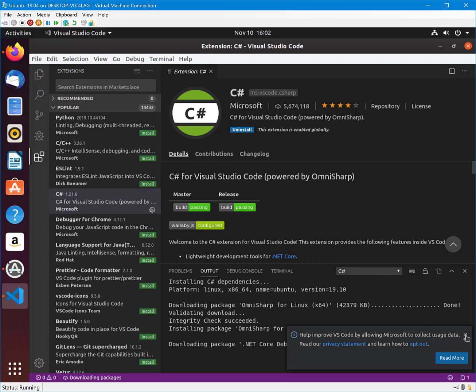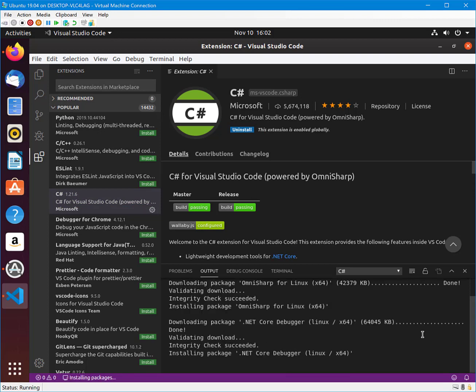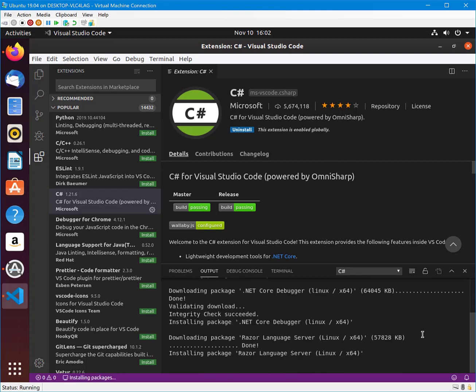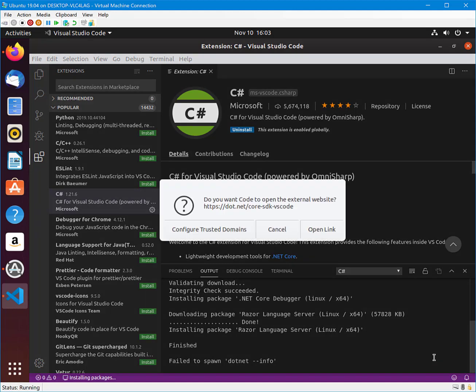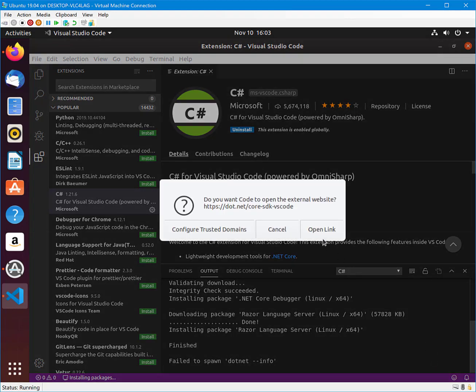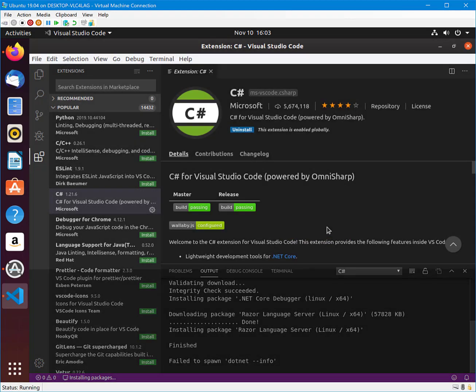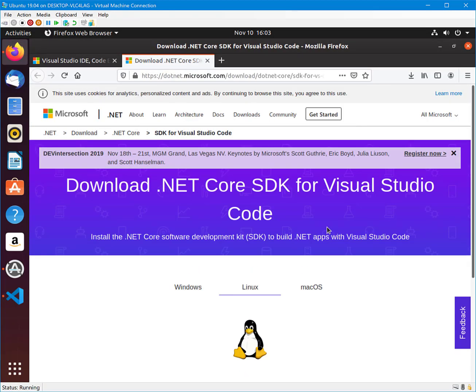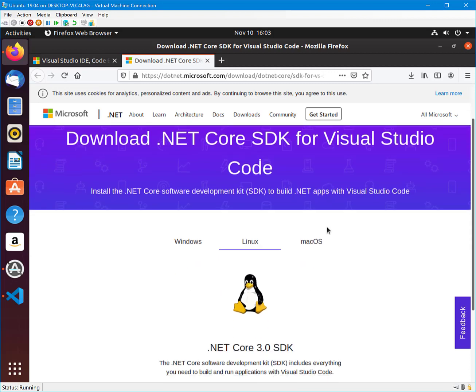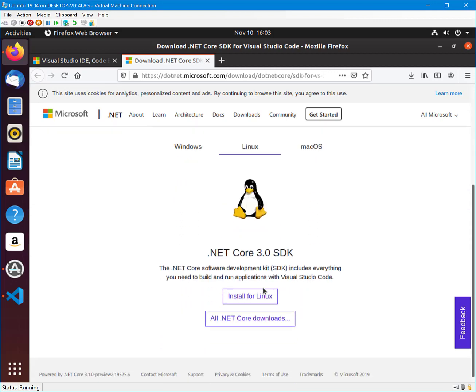During the installation of the extension, you may be prompted to install the .NET Core SDK. Select Get the .NET Core SDK. Next, click the Open the link. You may be navigated to Microsoft's site where you can install the .NET Core SDK.